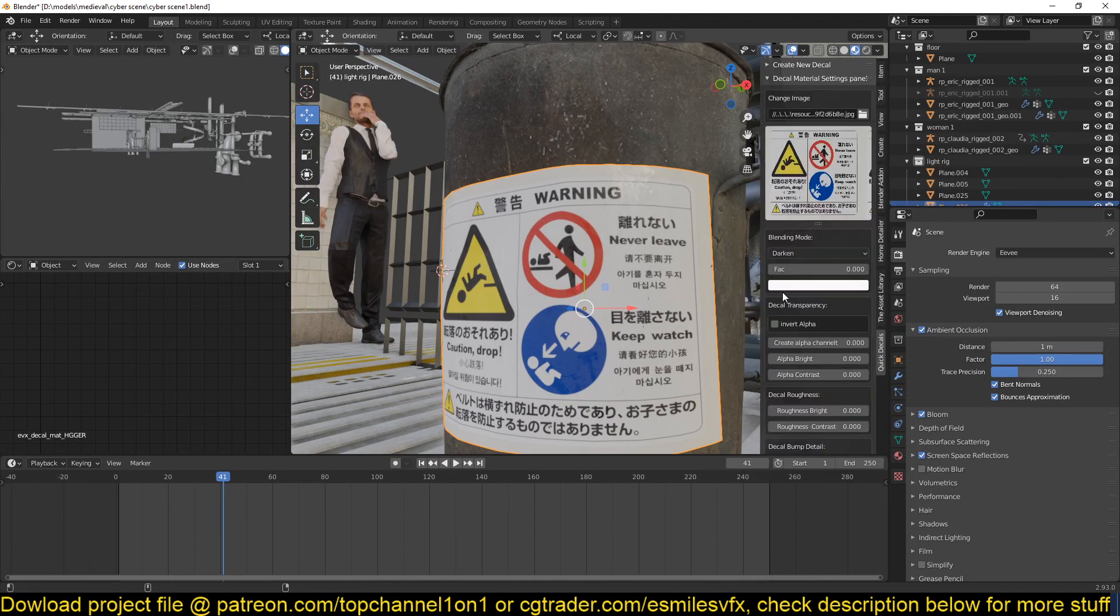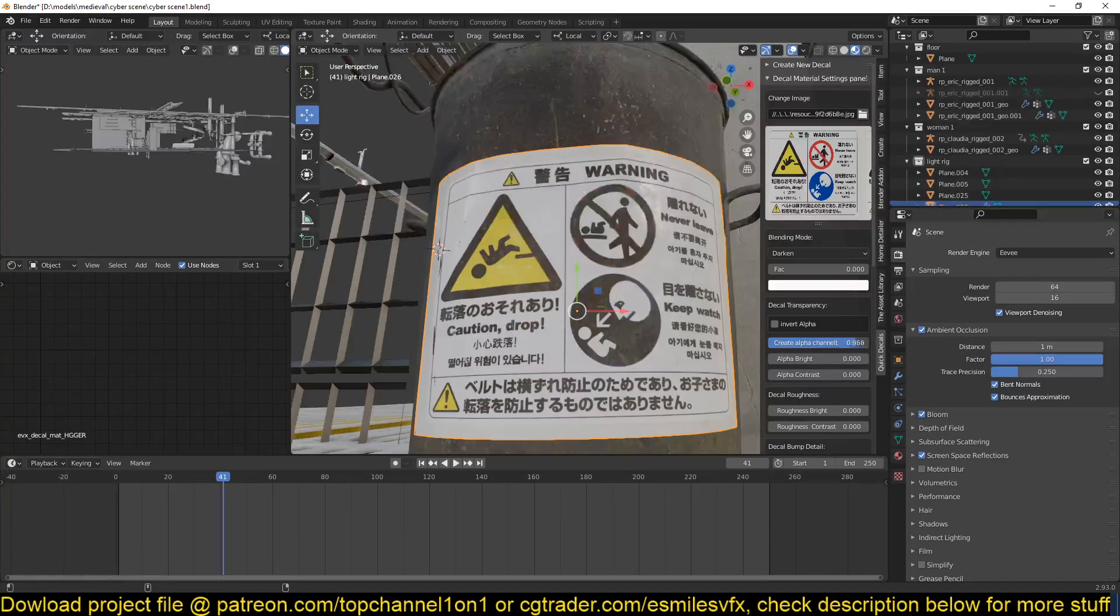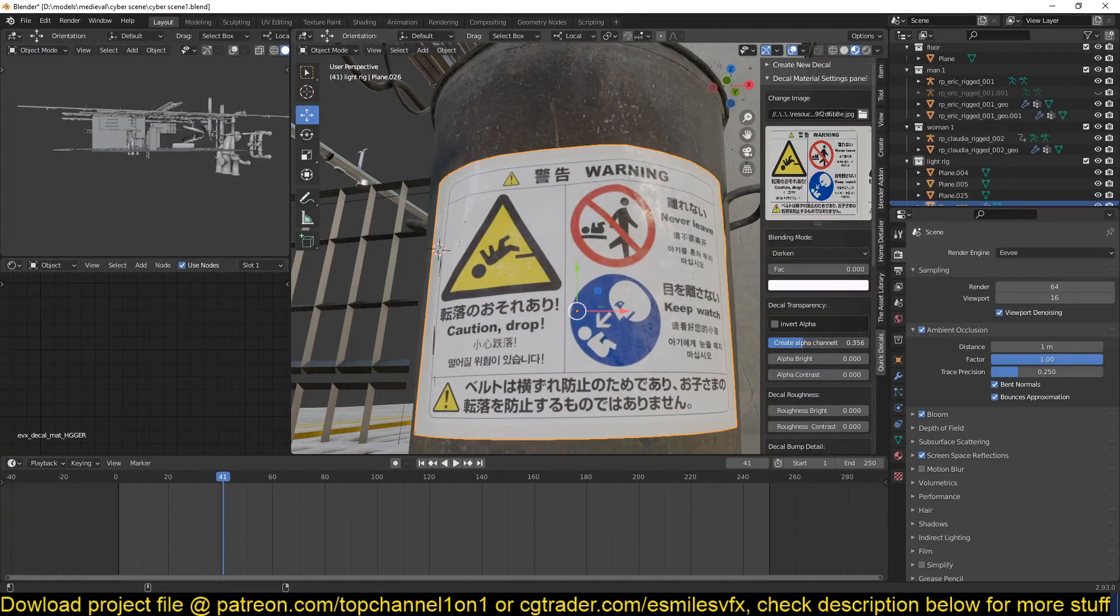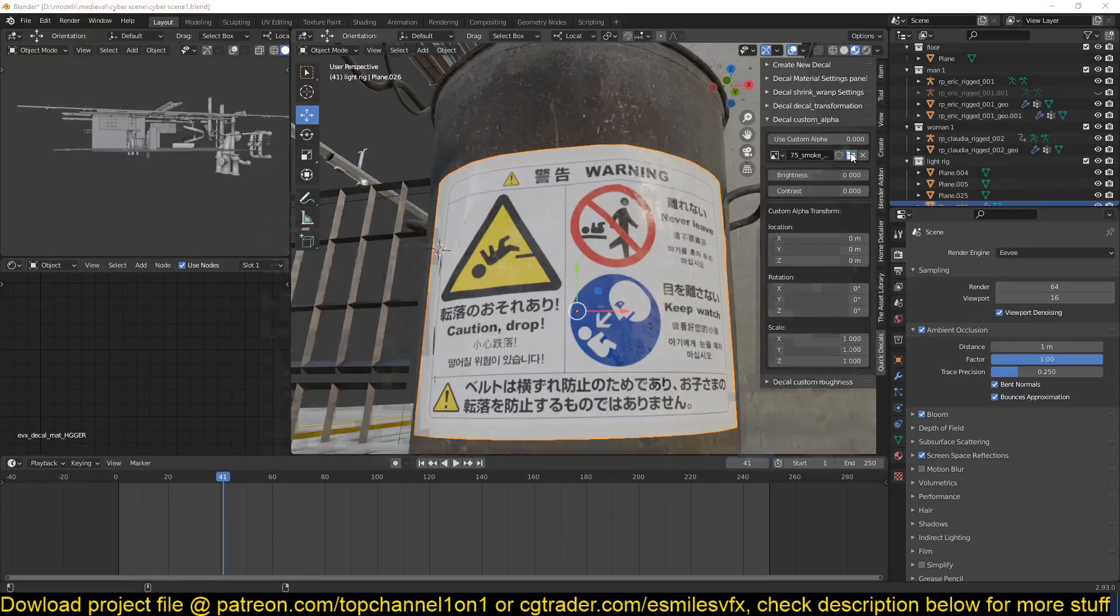But we can also add wear by using a custom alpha channel. If you go to the material settings and use the create alpha channel, you can see it will just use the contrast of the image to create an alpha channel. Sometimes this is enough to create good results, but for this case it's not going to give us what we want. That's why we use the custom alpha channel here.